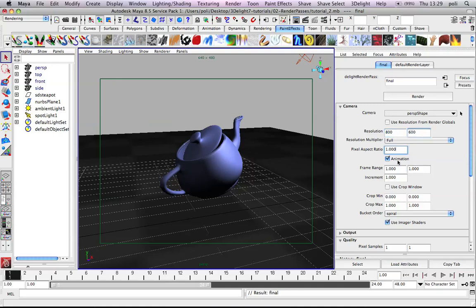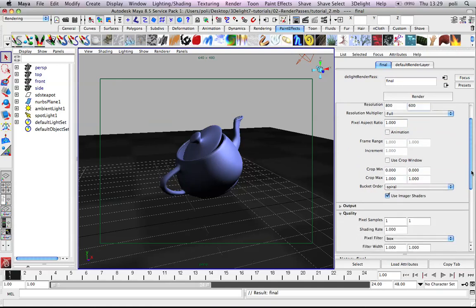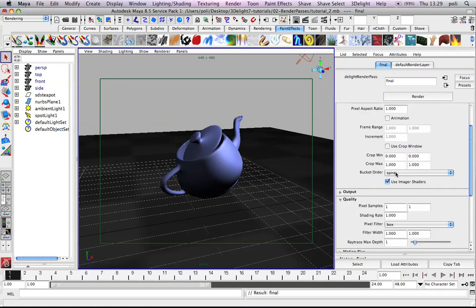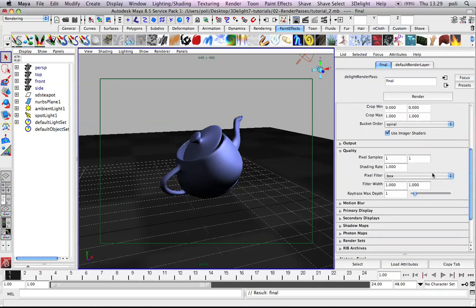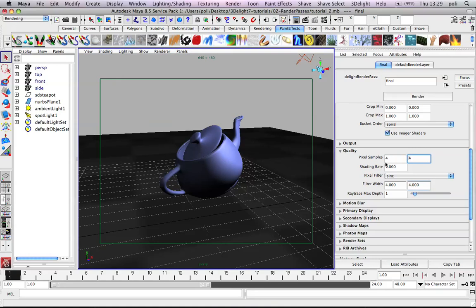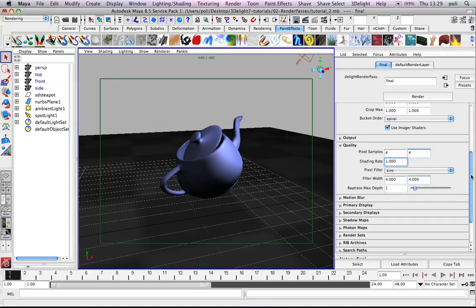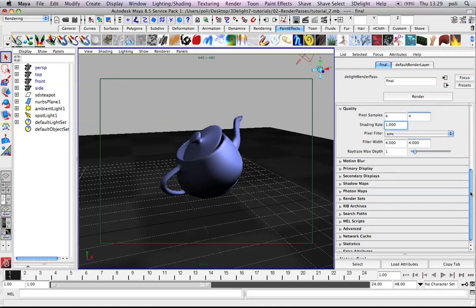And we want, we don't need animation in this case. And we keep the spiral order we like it. But we go to sinc filter and eye anti-aliasing, filter width and some eye.